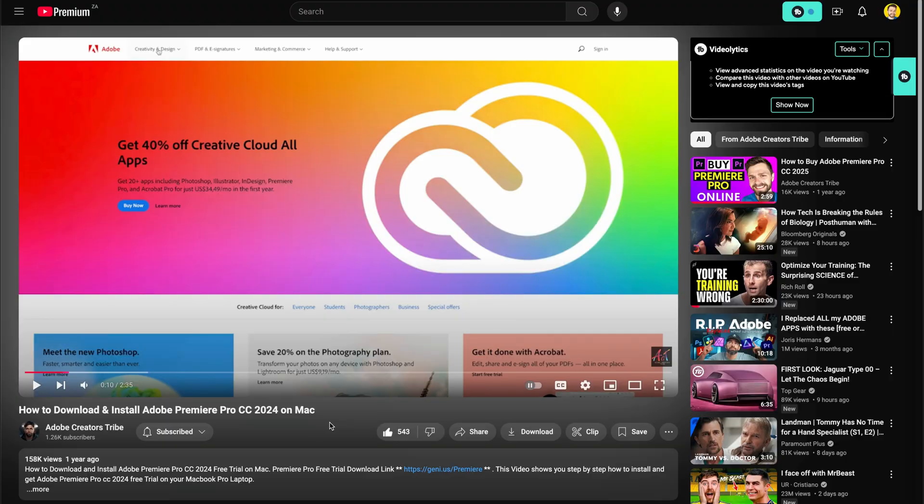To get started, head down below this video and click on the link just below the like button.